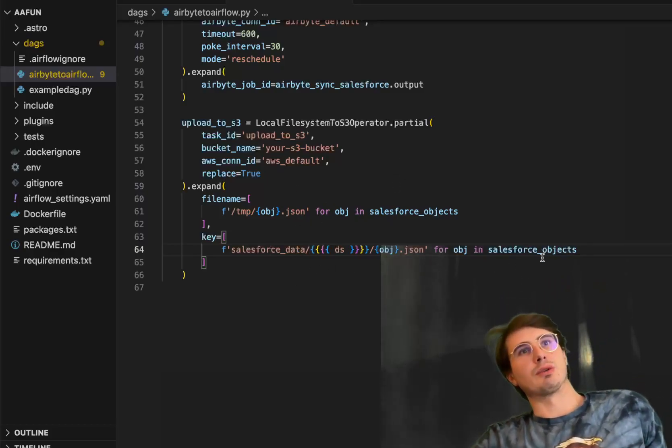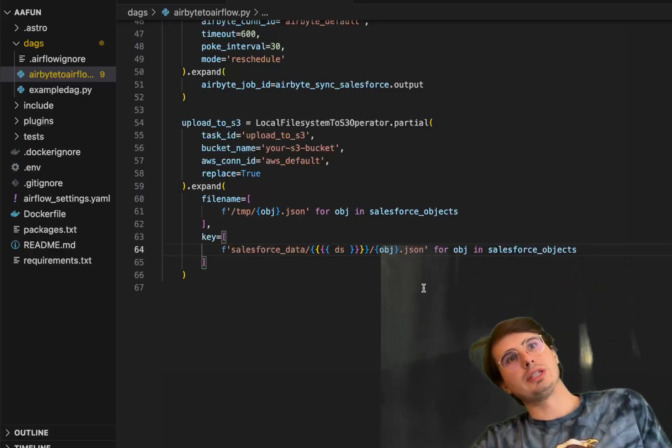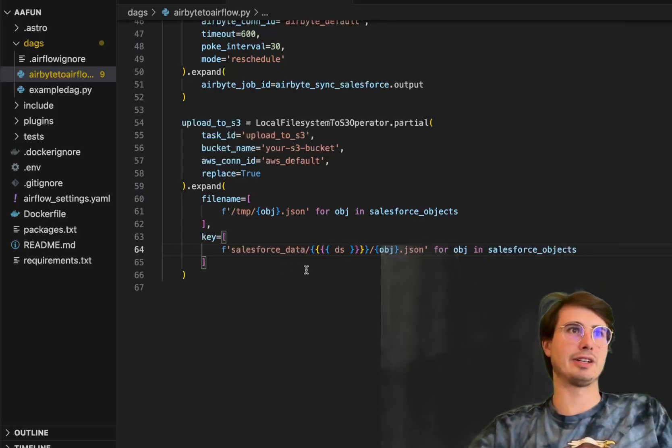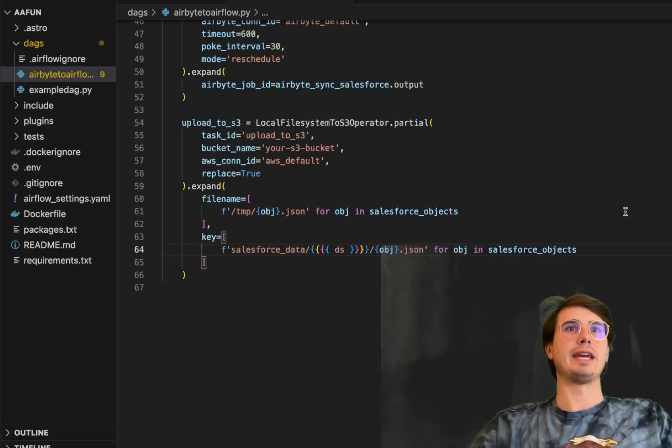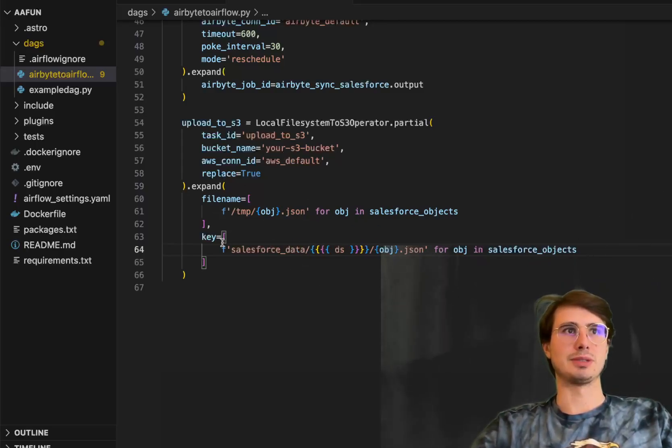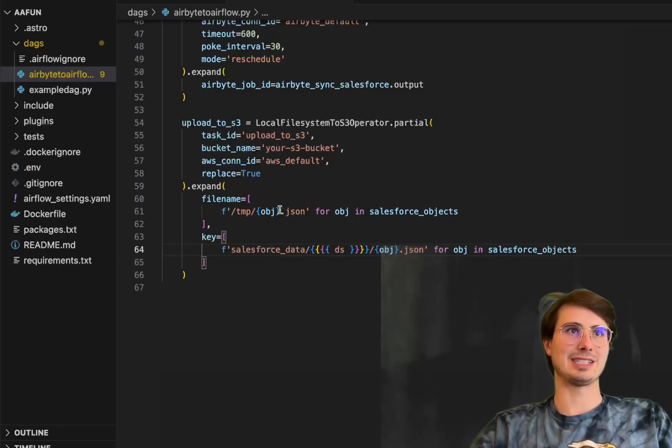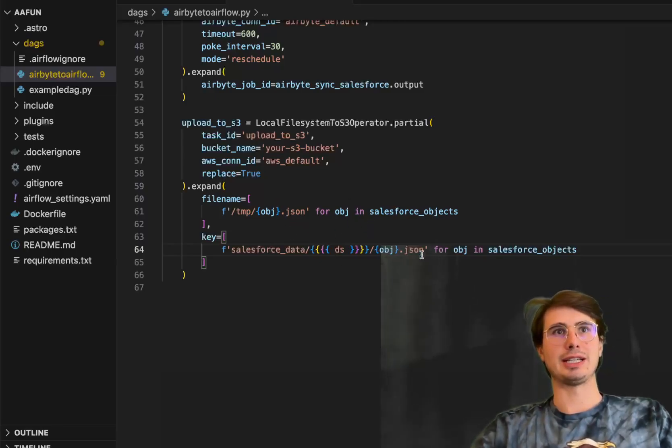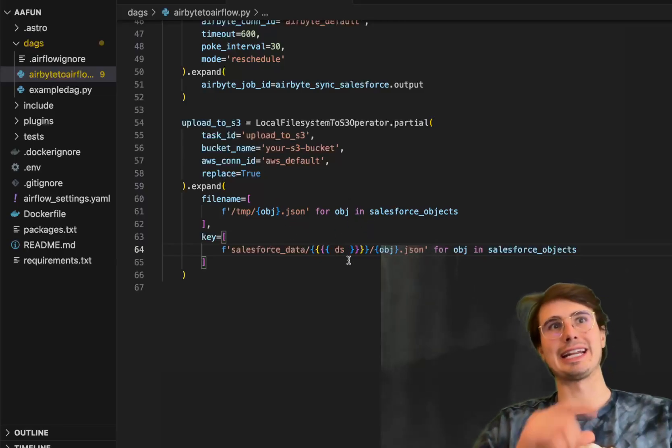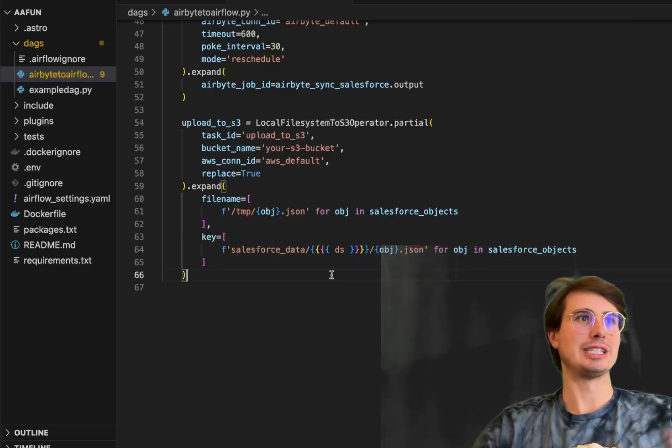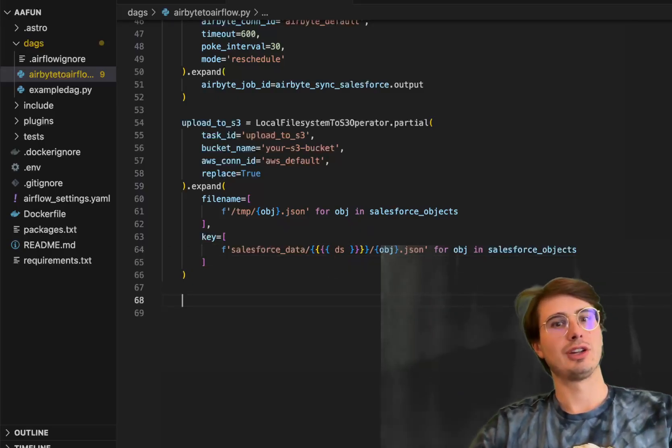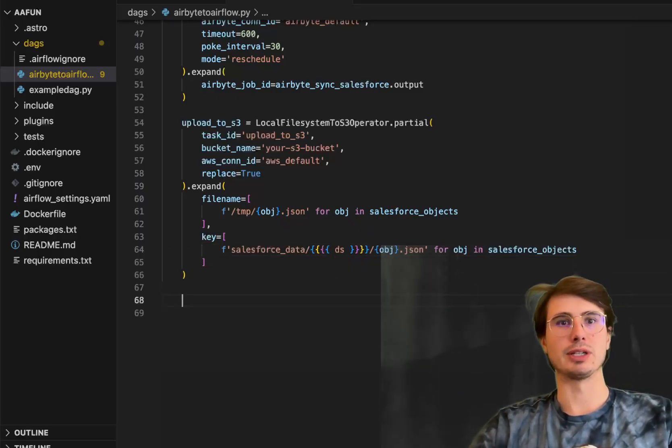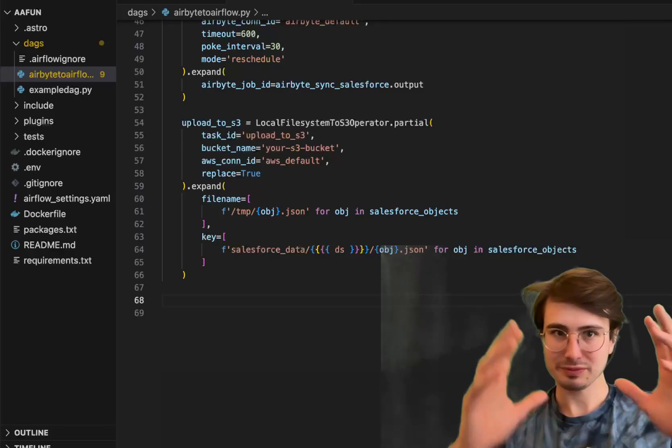So default temp object JSON for each of those. And then what it's going to do is look through each of those objects, each of those JSON files, and then upload them into your S3 bucket. So this is the key, this is the local file system location. Then this is the key. So it's going to dynamically create three different files for each of those three different Salesforce objects that we're then going to be uploading into Snowflake.